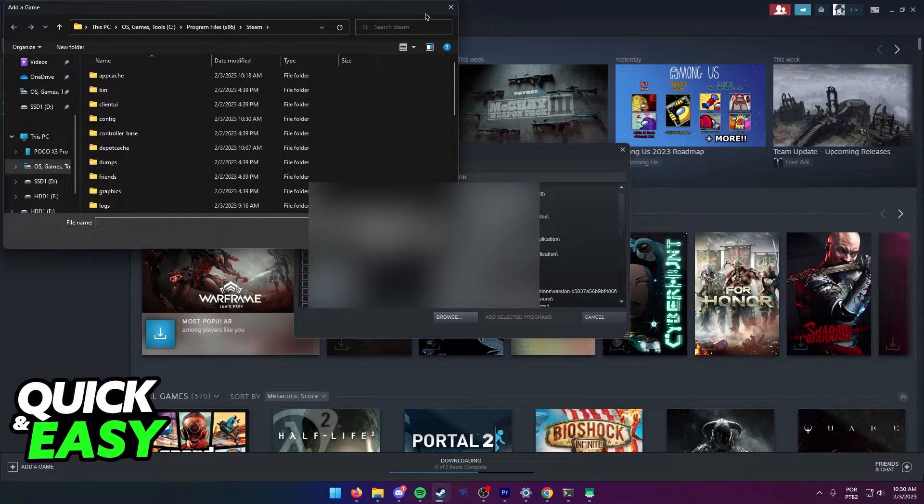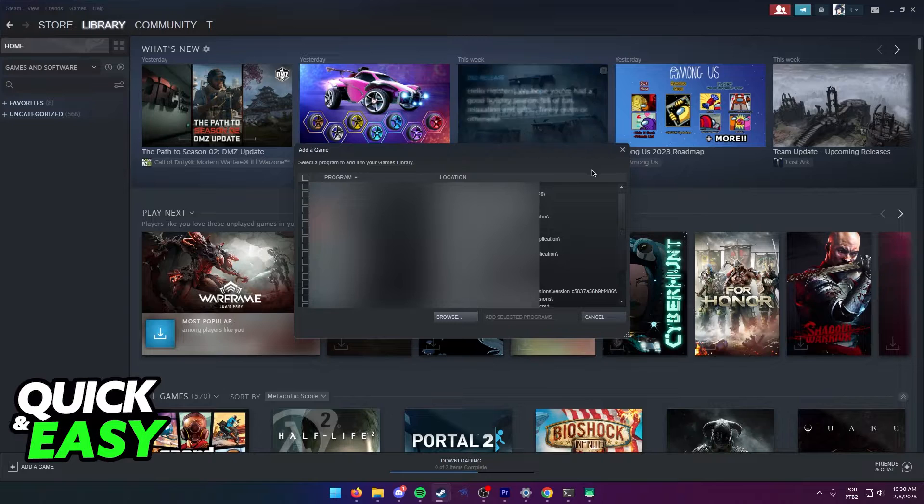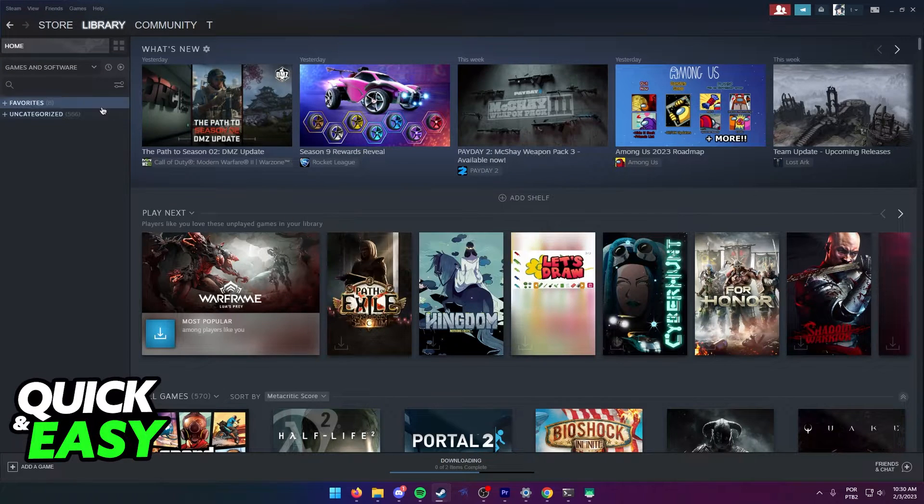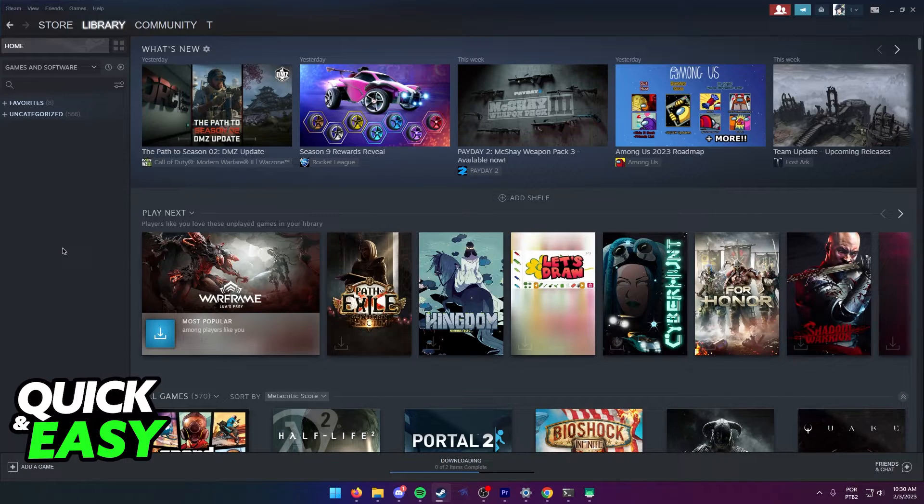Once you select Arc and add it to Steam, you will be able to find it within your library, installed and ready to use.